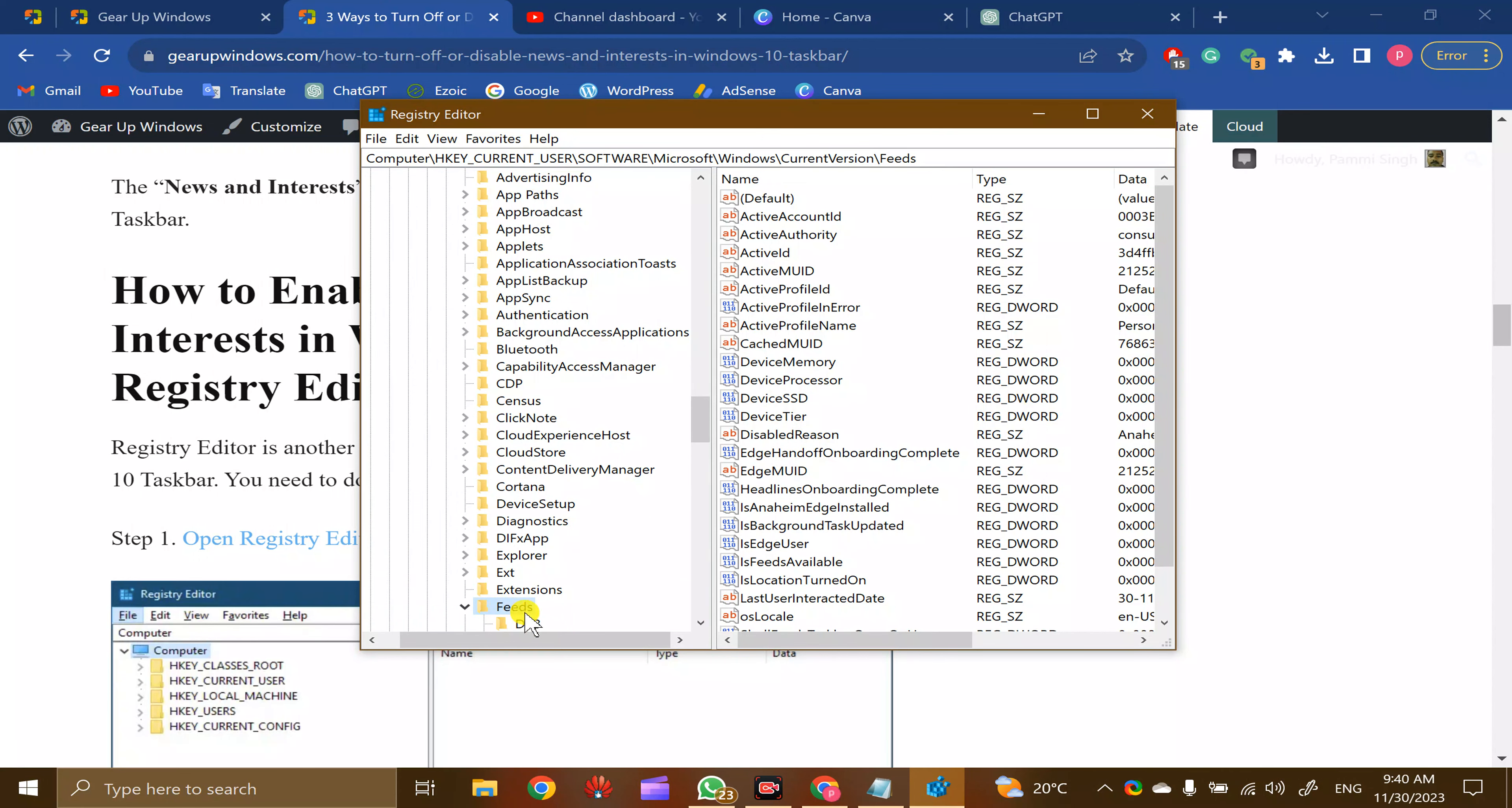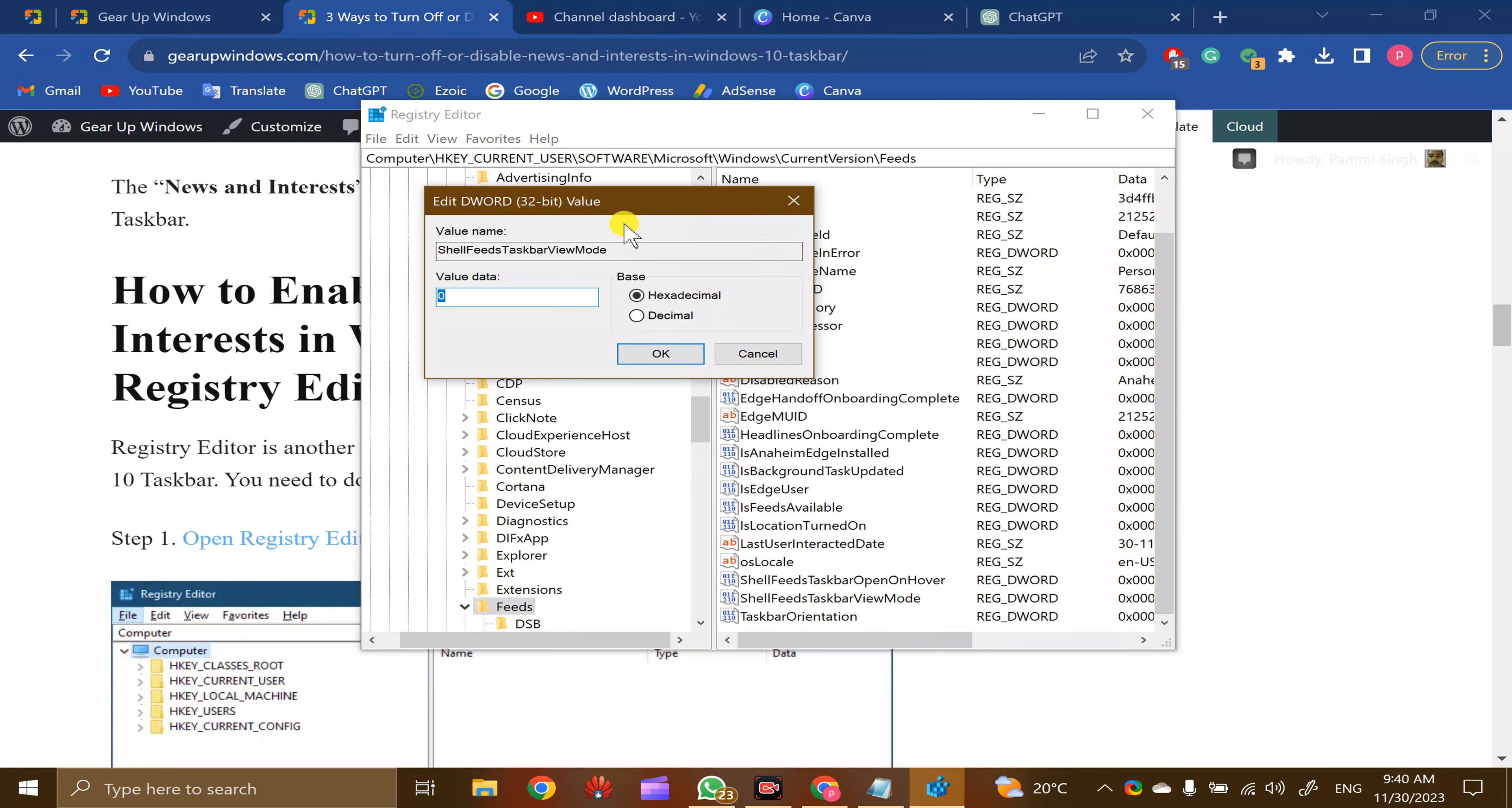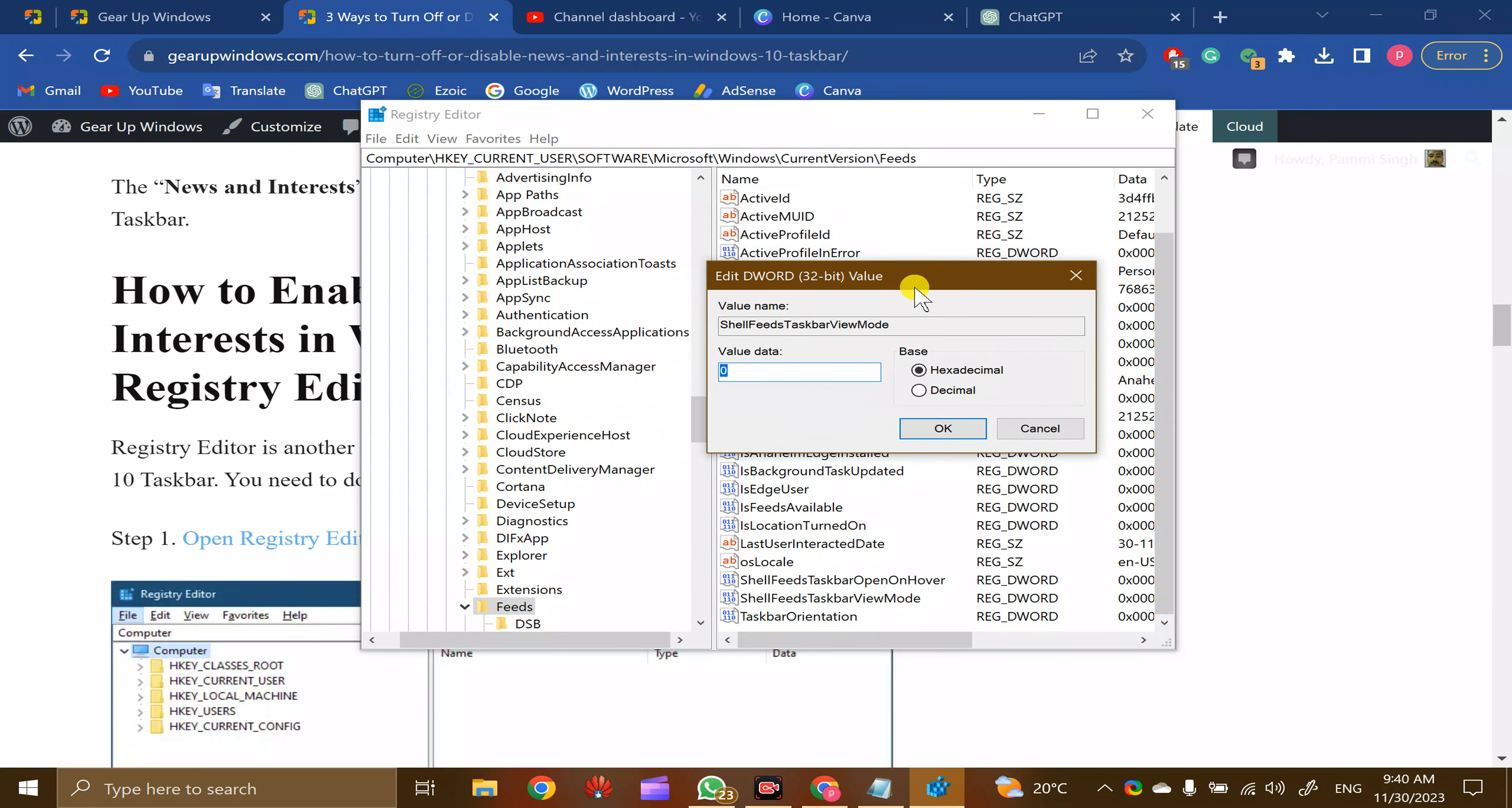On the right side, you will find ShellFeedsTaskbarViewMode. Double-click on this.